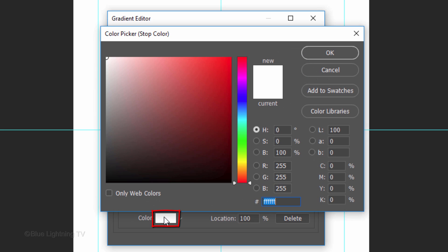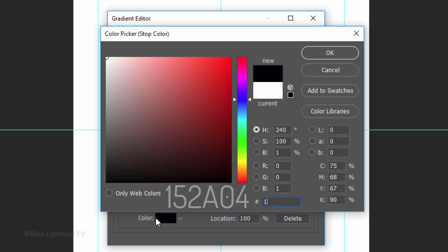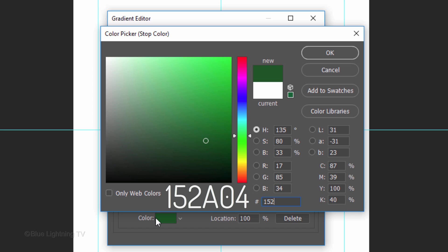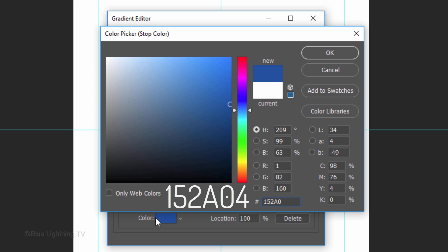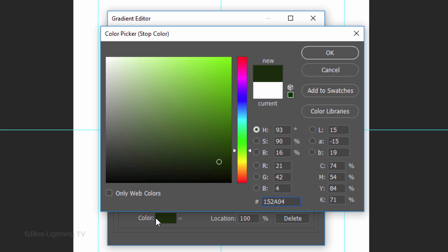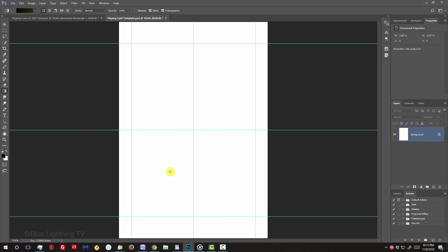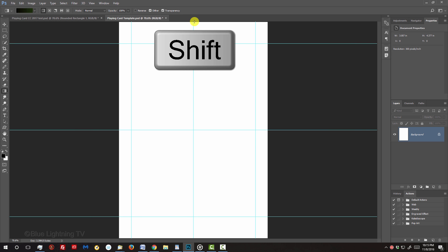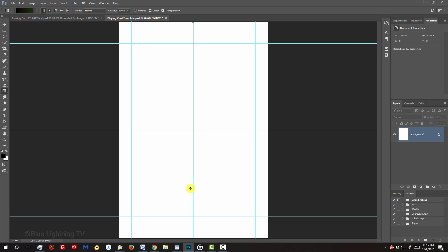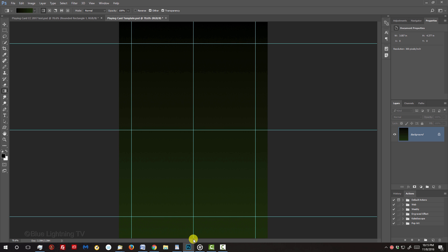Click the color box and in the hexadecimal field, type in 152A04. Then, press Enter or Return twice to close both windows. Go to the top of the document and press and hold Shift as you drag down the Gradient Tool to the bottom.